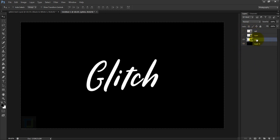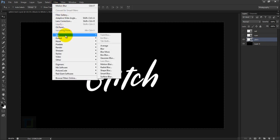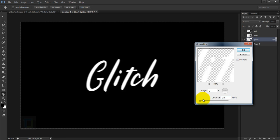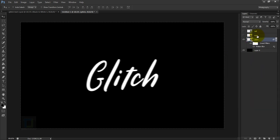To create the glitch effect, first let's add a little bit of motion to the font. Go to Filter > Blur > Motion Blur. On the original glitch layer, keep the angle at zero so it's completely horizontal, and for the distance I'm going to make it around 10 to 15 — let's try 10. That looks good, hit OK.